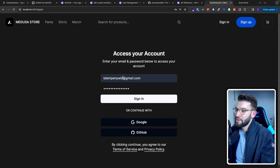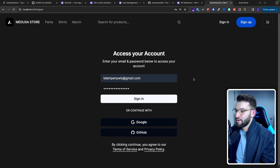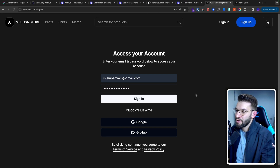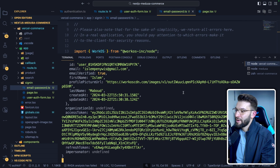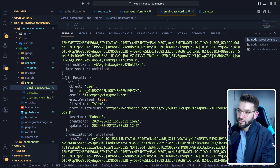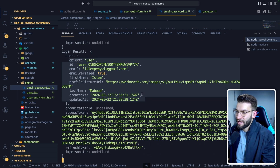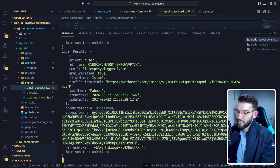So for example, if we try out this code — put the email and the password we already created an account with and do sign in — if I go back to my terminal where we're already doing console log on the result, the login result has authenticated the user and brought back the user object with a special JWT access token as well and a refresh token.